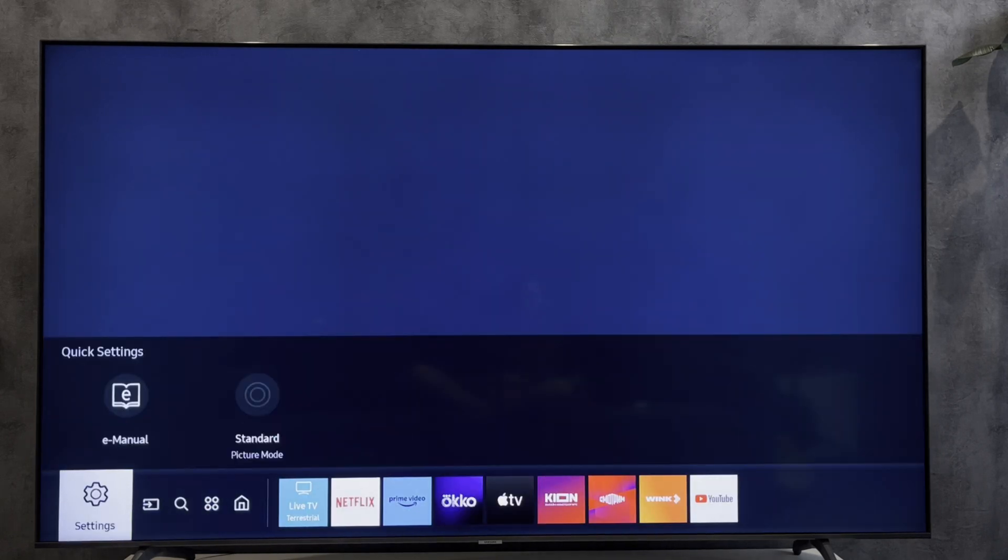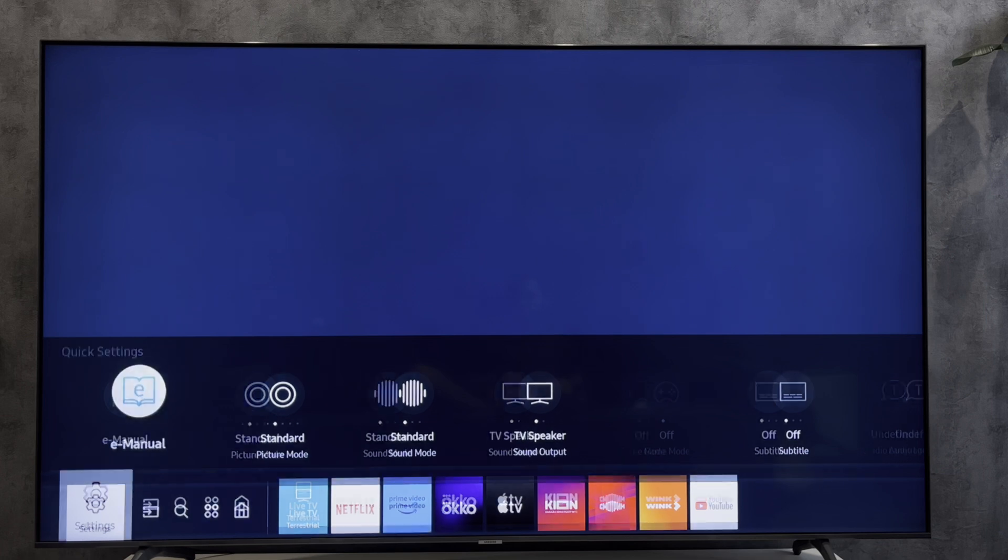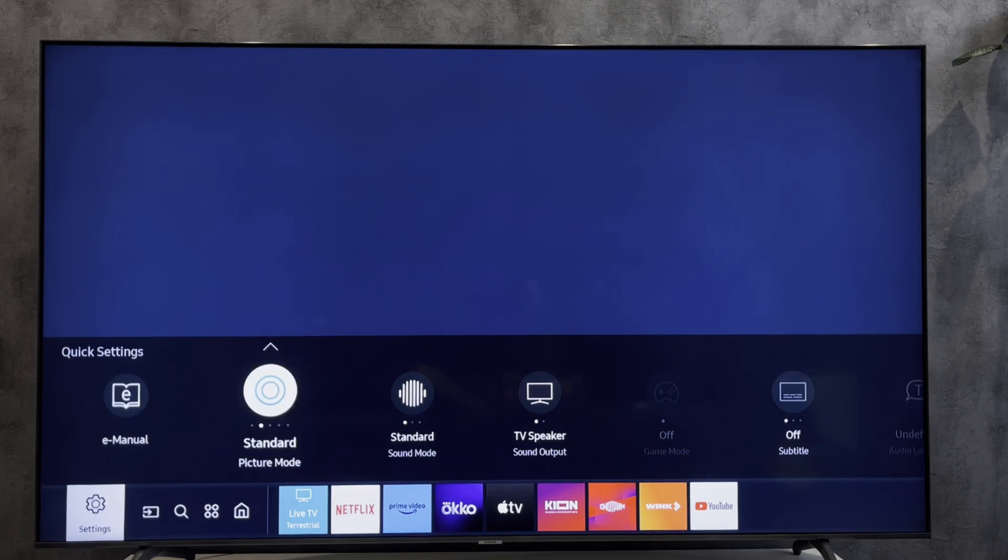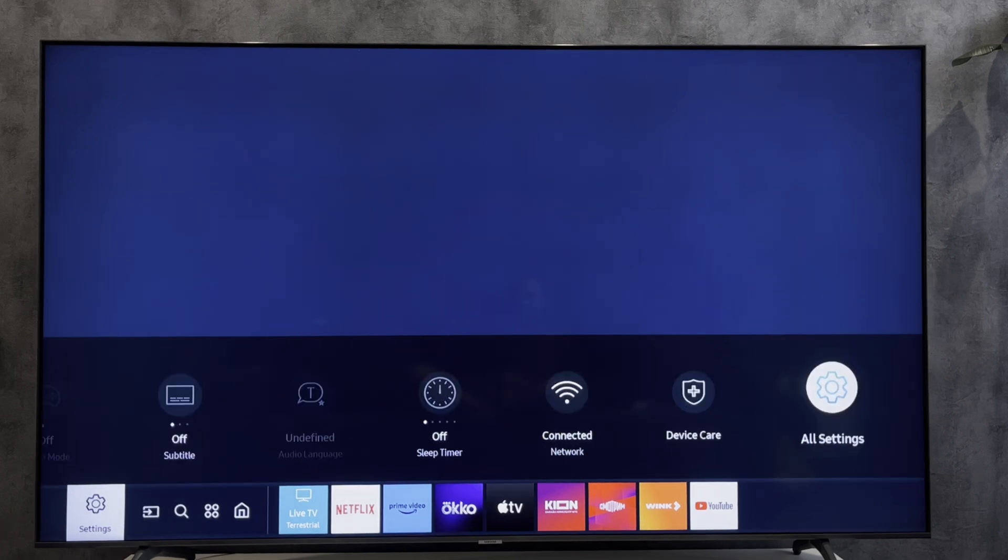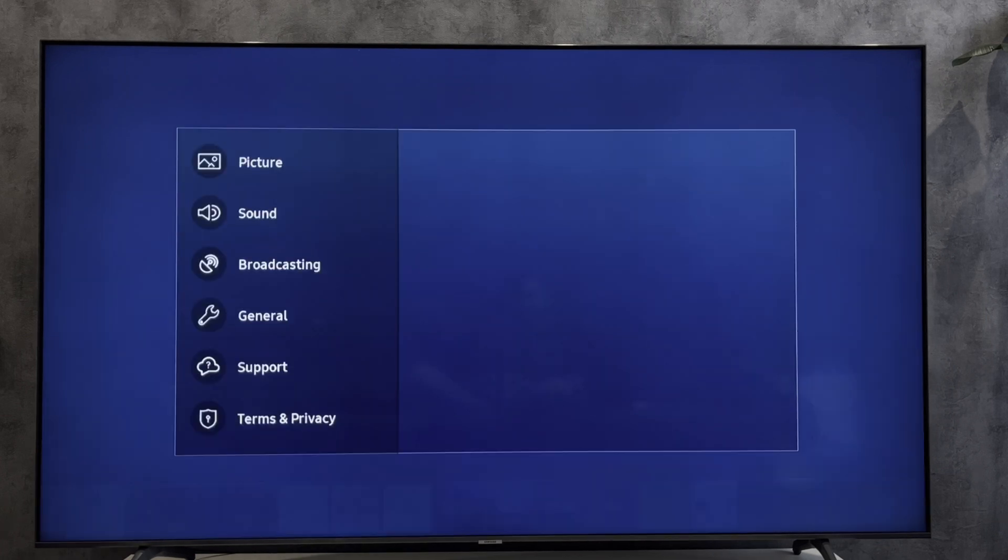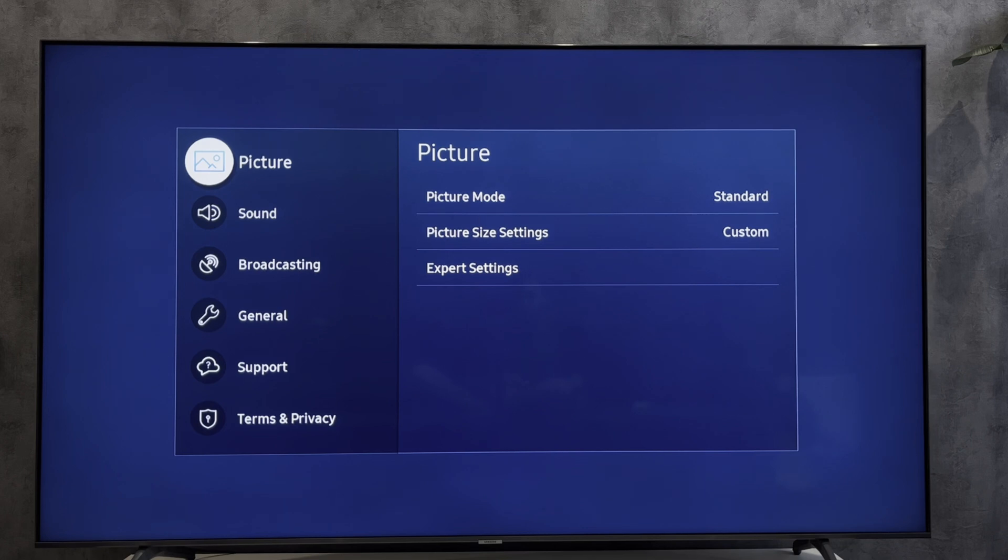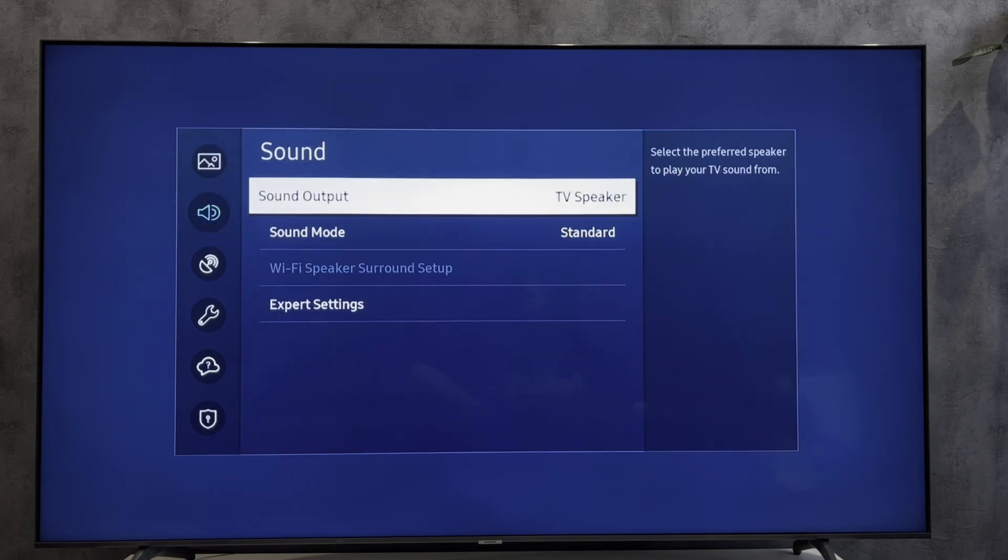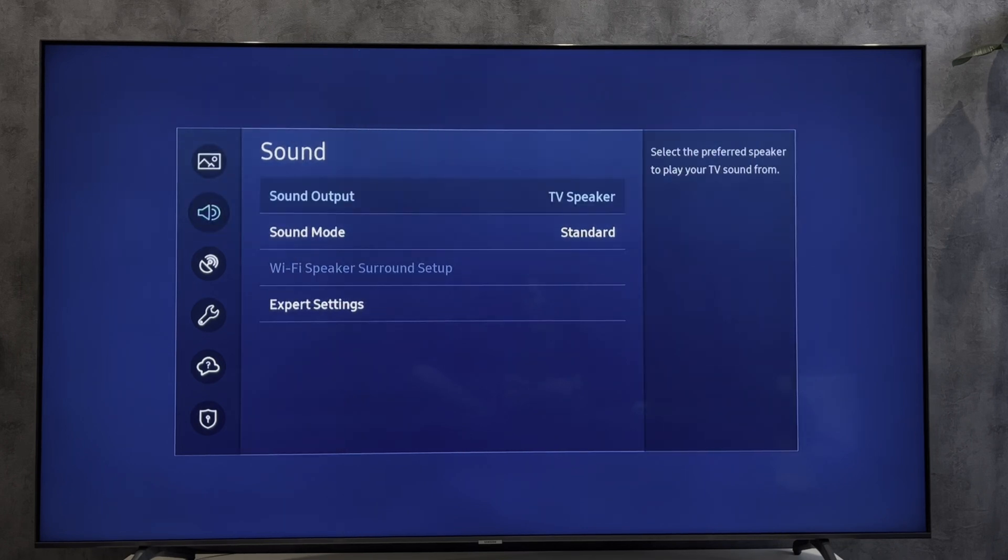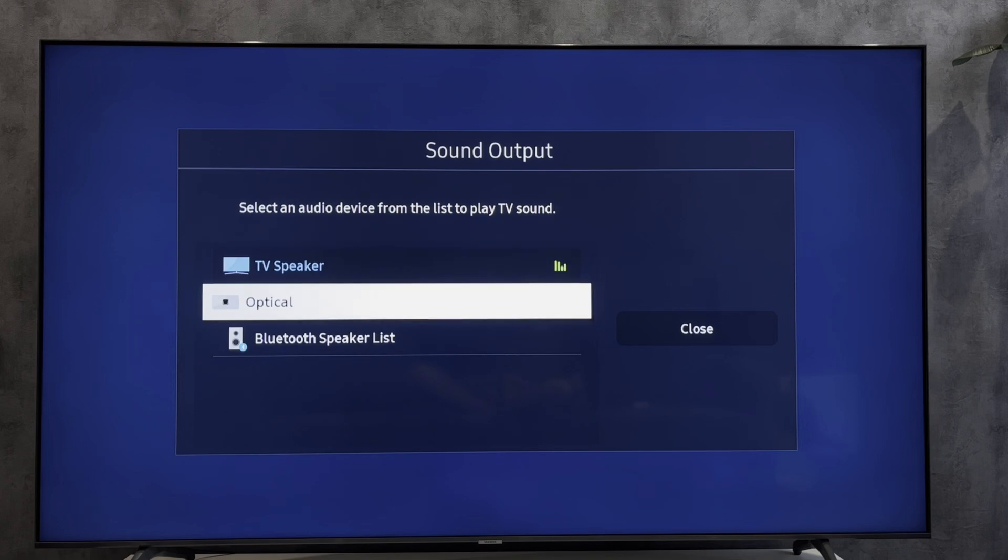Second way: open settings, then all settings. Go to sound, then sound output.